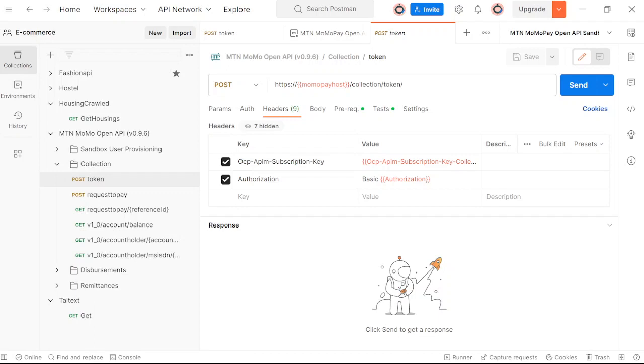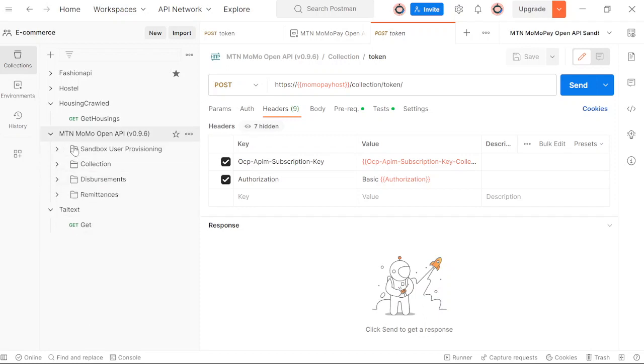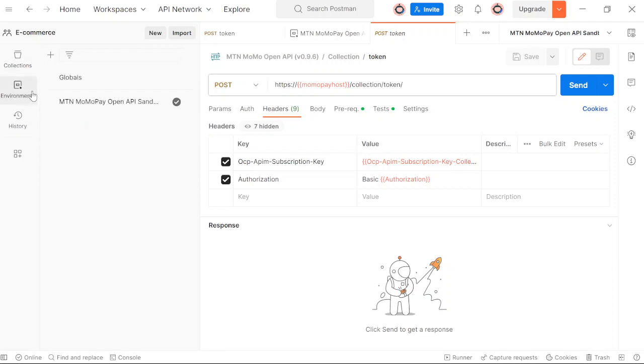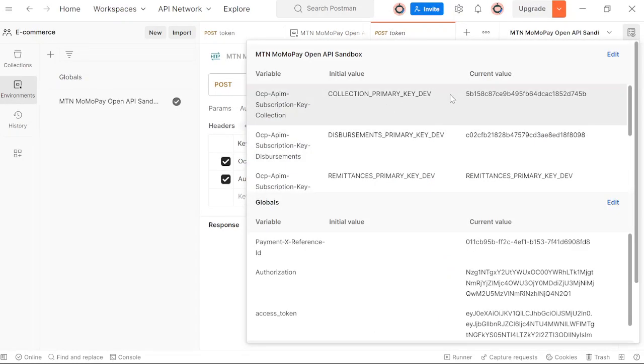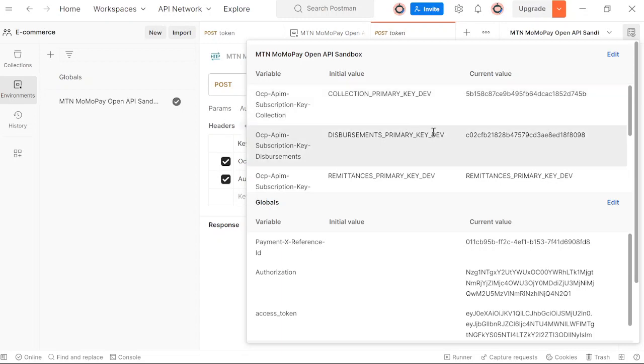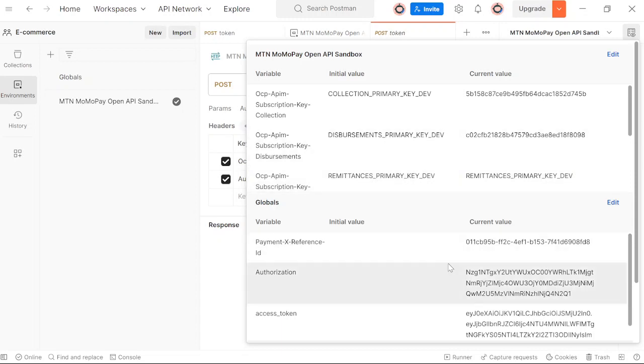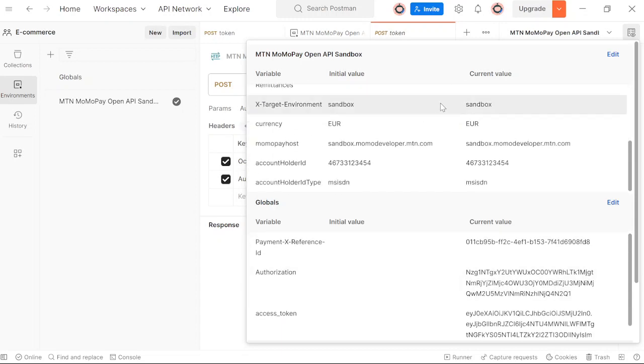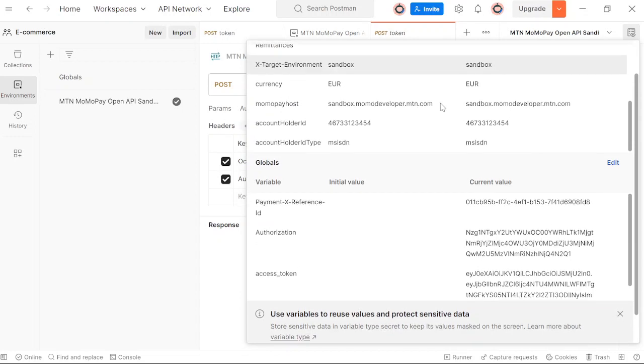As you can see right here in my Postman, I have this collection called MTN MomoPay. This is what you need. And the other thing you need is the environment, which is sandbox in this case. This environment comes with already defined variables for you. All you need is to just replace what is here. You will copy your primary key from the MomoPay page and paste it here. The currency for testing has to be euros. You have to know that.